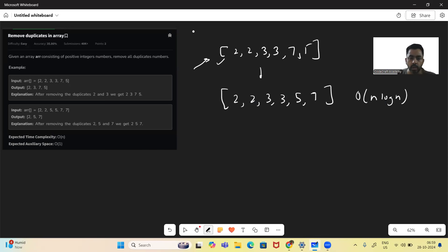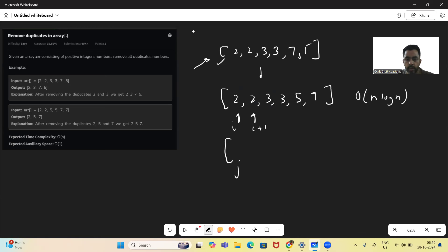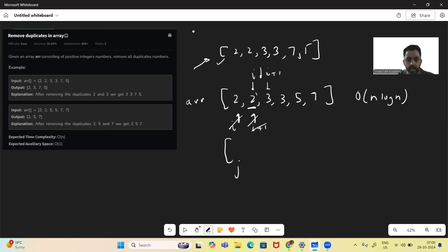Once the array is sorted, we'll run a for loop and compare the current and the next element. We'll have a J pointer, for example pointing at index zero. So this is I and this is I+1. We check the current and next element — if they are the same, we ignore; if they are not, we write R[I] into R[J]. Since J is pointing at location zero, we'll write '2' there.